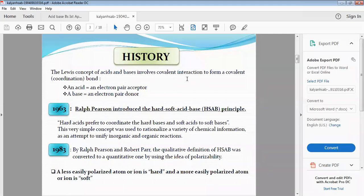Today we will discuss the history of Hard and Soft Acid and Base theory and how we can define hard and soft acids and bases. The Lewis concept of acids and bases involves covalent interaction to form a coordination bond. According to Lewis, an acid is a substance that can accept an electron pair — it is an electron pair acceptor — and a base is an electron pair donor.